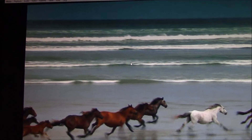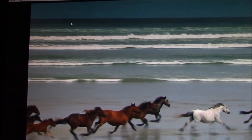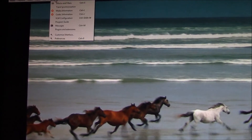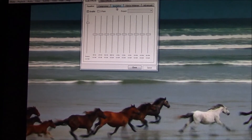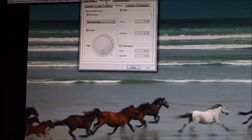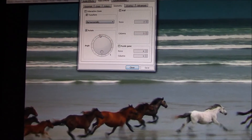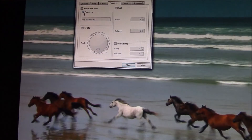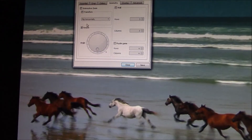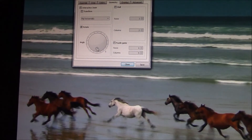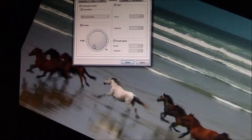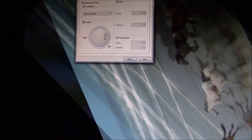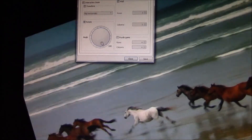Now, there's another way to rotate a video. You can go to Tools, Effects and Filters, Video Effects. Now you can uncheck Transform, and you can just go to Rotate. And you can just do it that way.